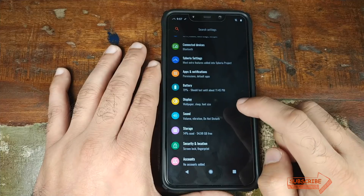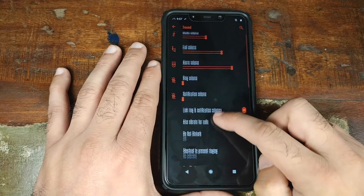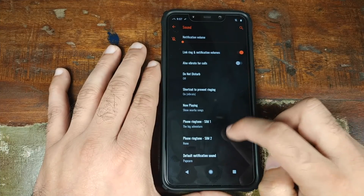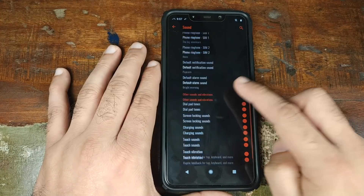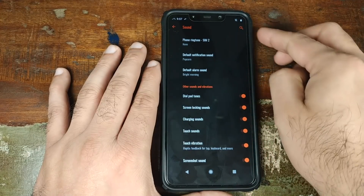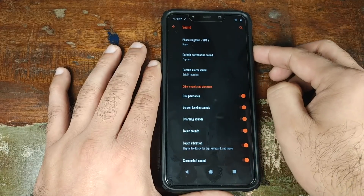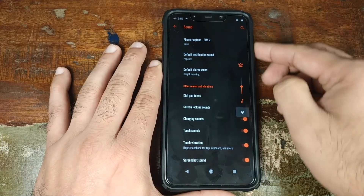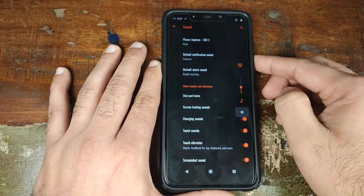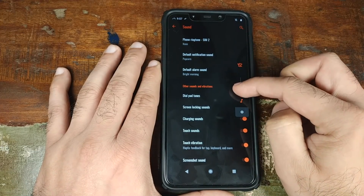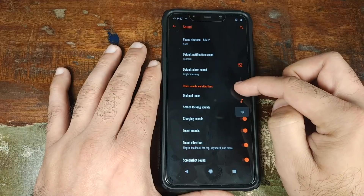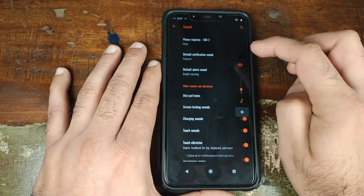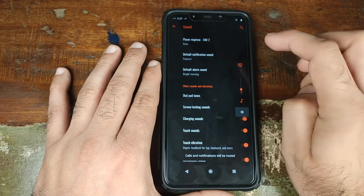In sound settings, there's not much to discuss. You have now playing which we already covered, dial pad tones, and other settings. You also have the Android 9.0 Pie style sound UI wherein the volume control is near the volume rockers — you can use it to change your media volume and the button to change your ringer style.